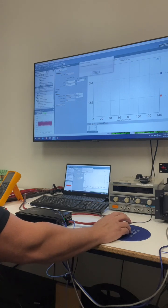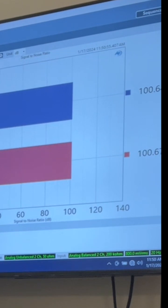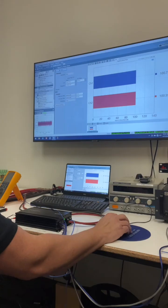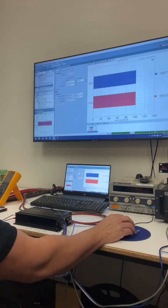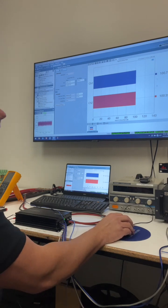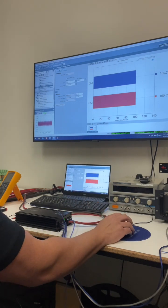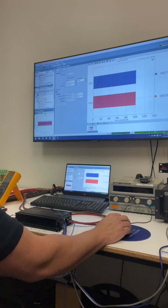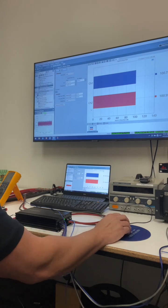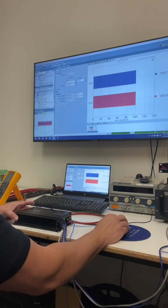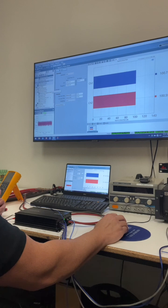Here we go. We are 4 ohm loaded. Signal noise. 100.6 dB on both channels. So that is quiet. So that's a great result. Very quiet. Very quiet when it needs to be.